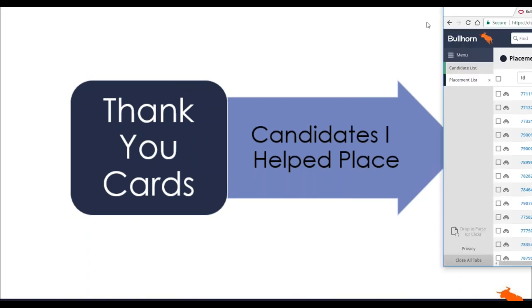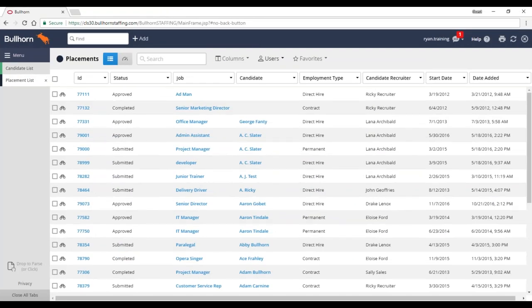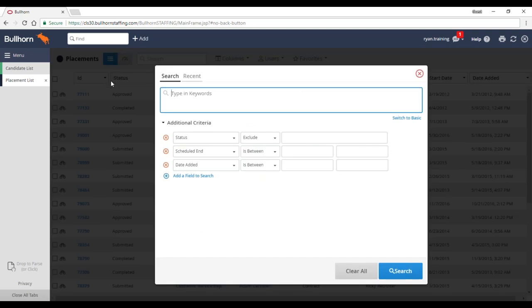I'm going to pull my Bullhorn up here. I've got my placement list, and I want to send a thank you card to everyone that I've placed within the last quarter. I want to give them that personal touch because I appreciated working with them and want them to remember me. So we're going to run a search to find those individuals, then export their information to use with a third-party tool to perform a mail merge and create mailing labels or send to a third party to print out those cards.